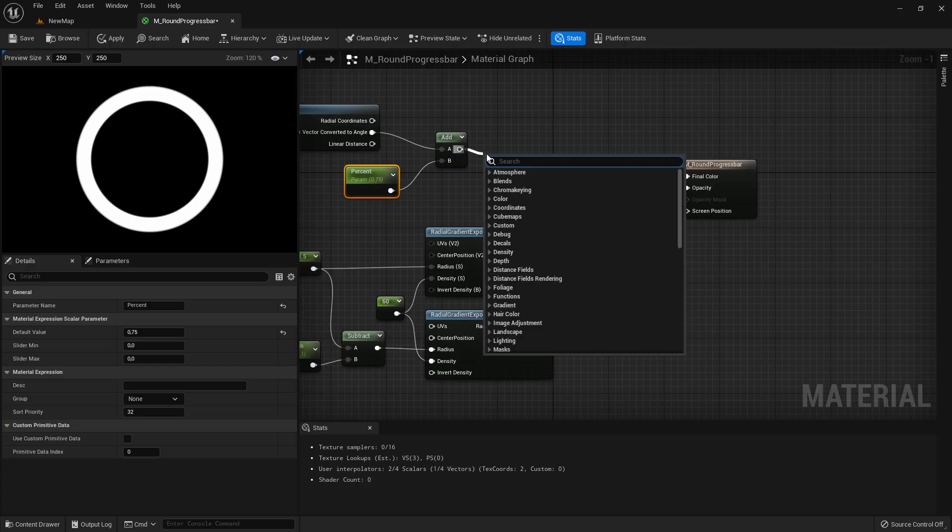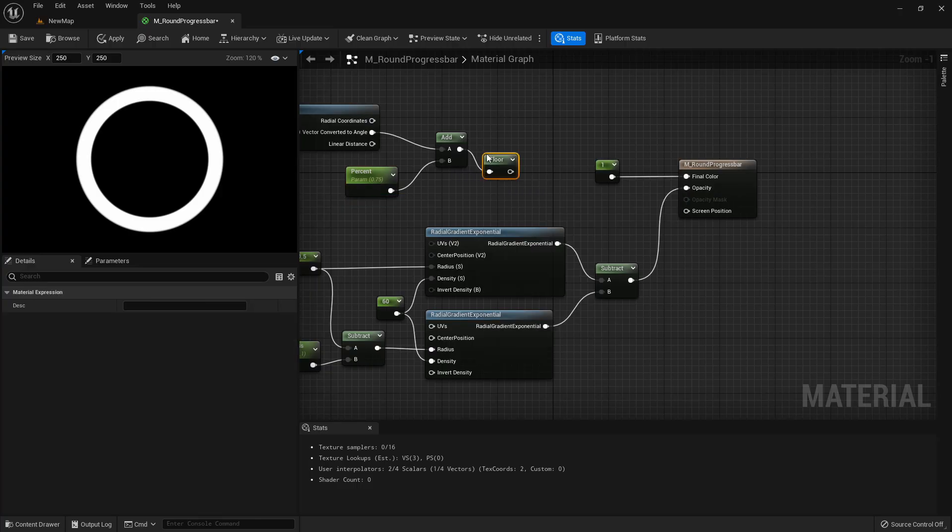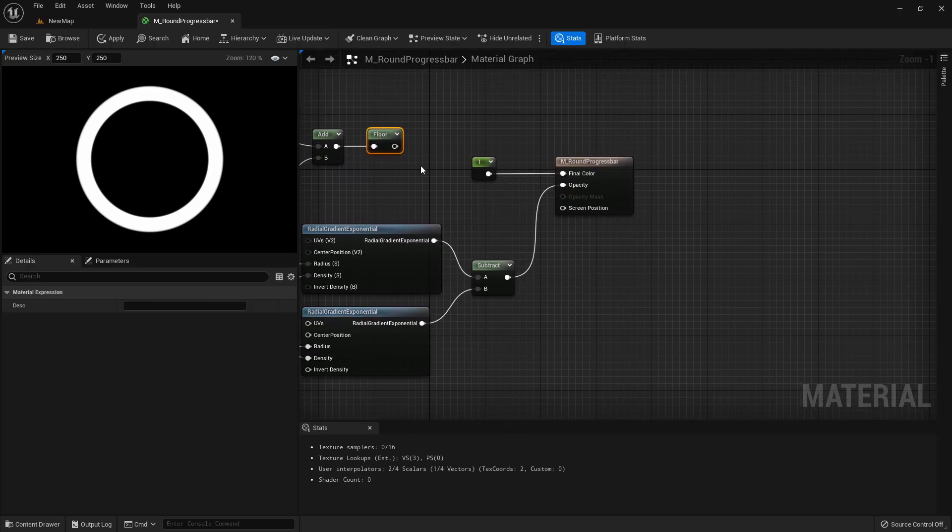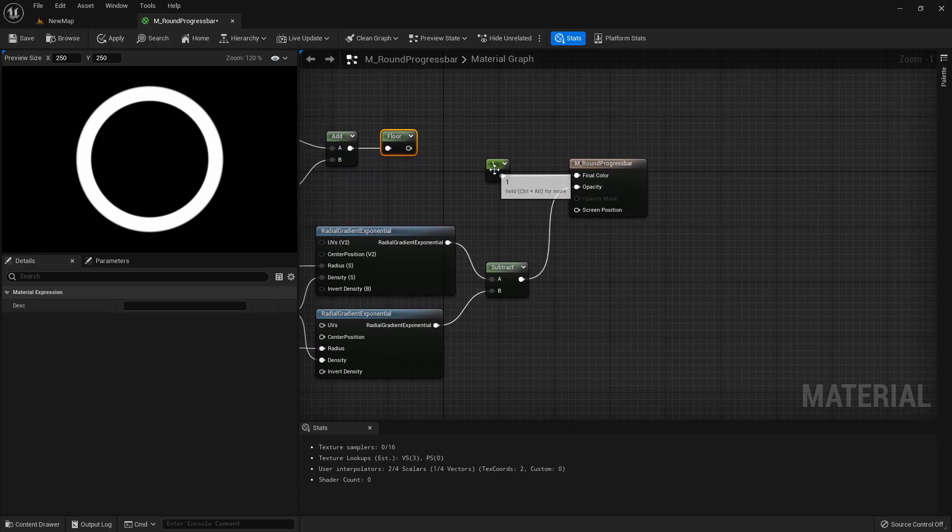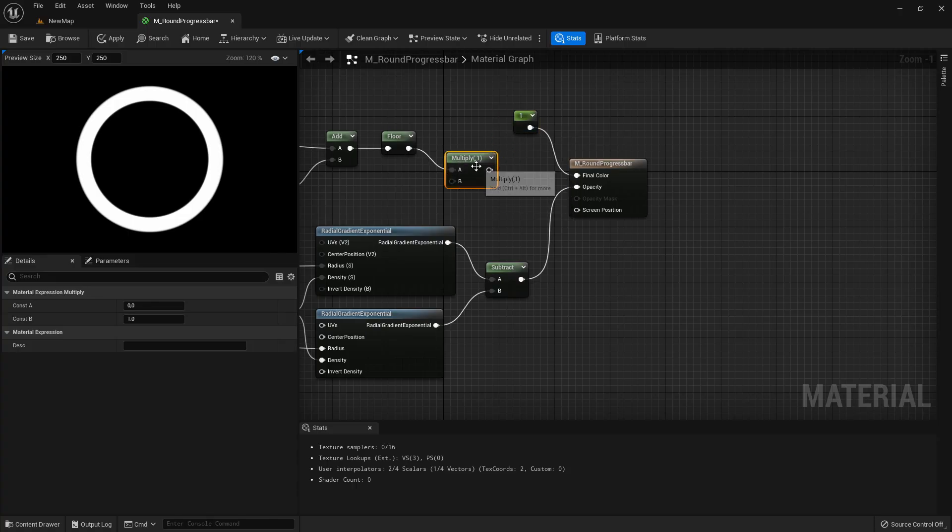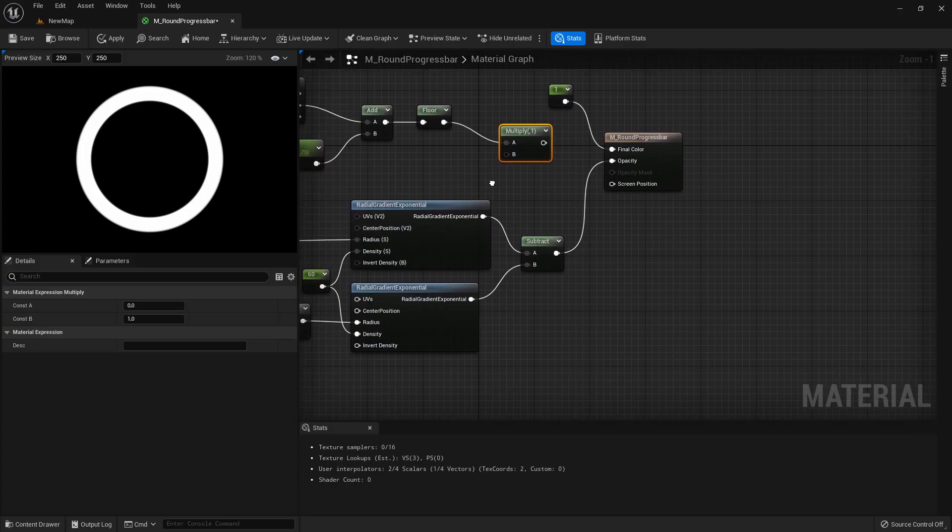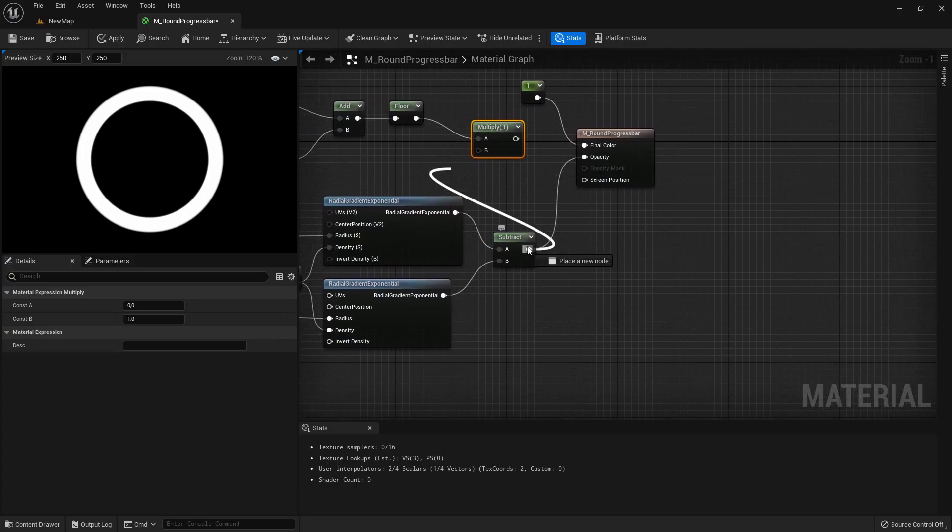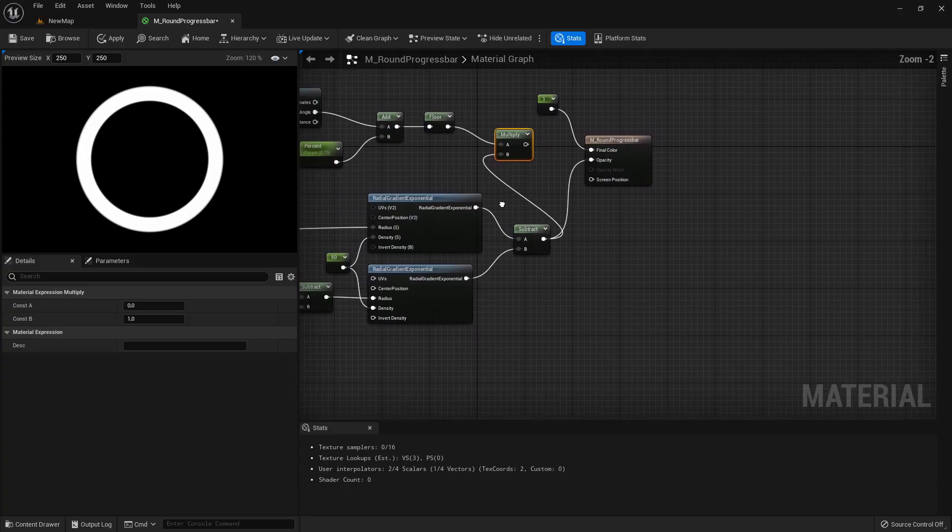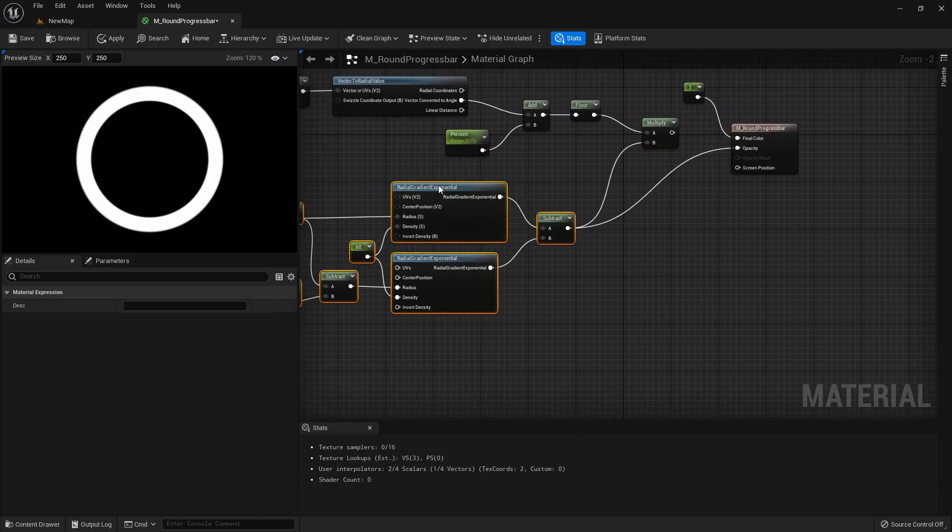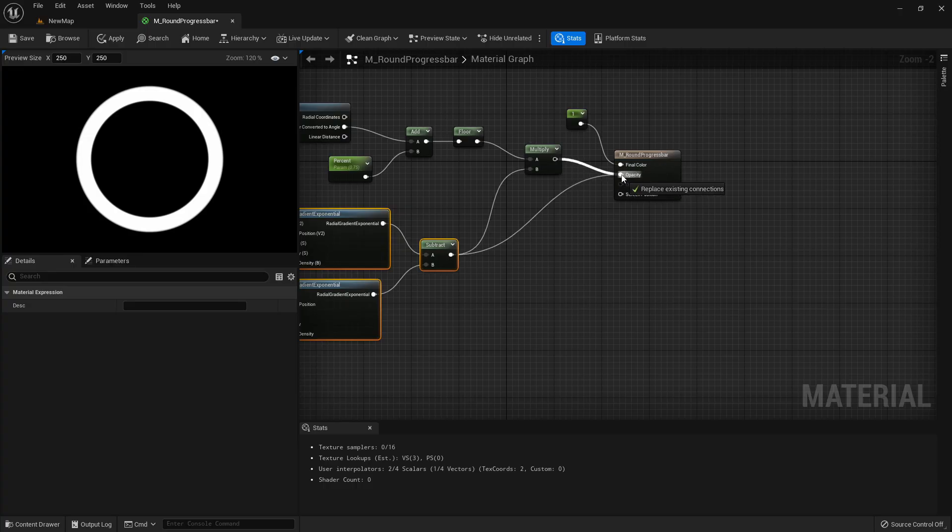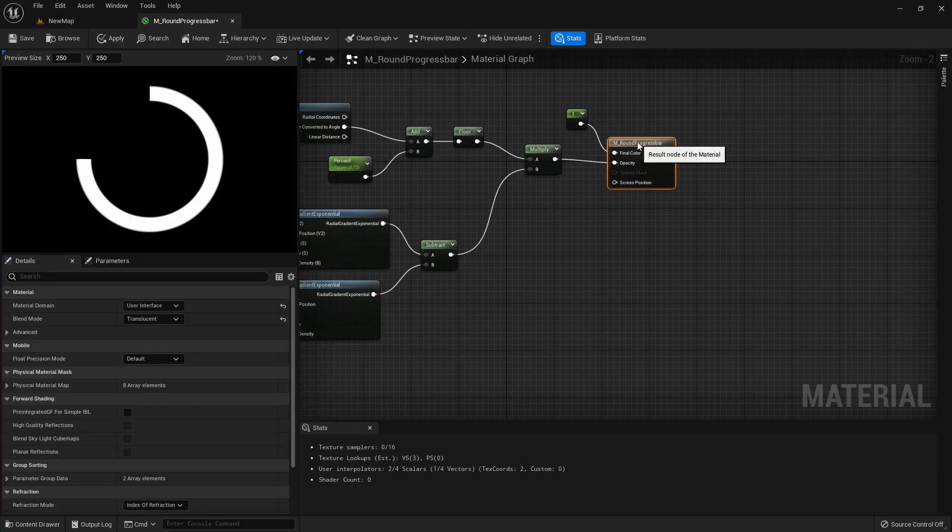And now we just need to floor this and then multiply it by the subtraction we created here before, the two circles, and that will be our new opacity.